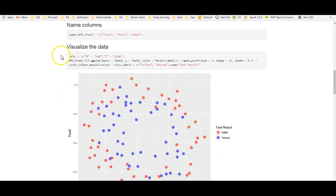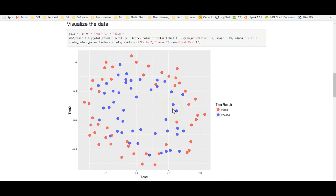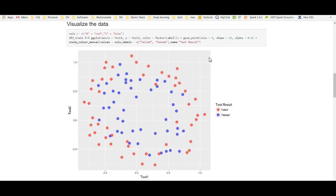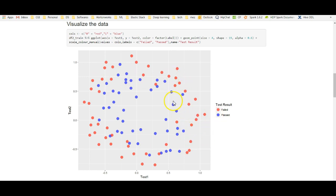Next comes visualizing the data. This is when I visualize the data. As you can see, the linear logistic regression cannot model this data because there is a non-linear decision boundary. It should be some kind of circular area here. The red colors are those that have failed. The blue colors are those that have passed. We want some kind of circular or elliptical decision boundary.